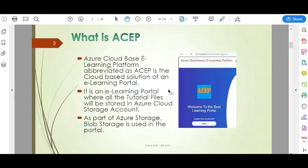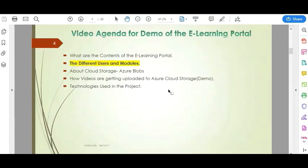The first thing is what is ACEP? ACEP stands for Azure Cloud-based E-learning Platform. It is a cloud-based solution for an e-learning portal where the tutorial files that are uploaded will be stored in Azure Cloud Storage — specifically, Azure Blob Storage will be used. Before going to the different users and modules, let me quickly go through the project.